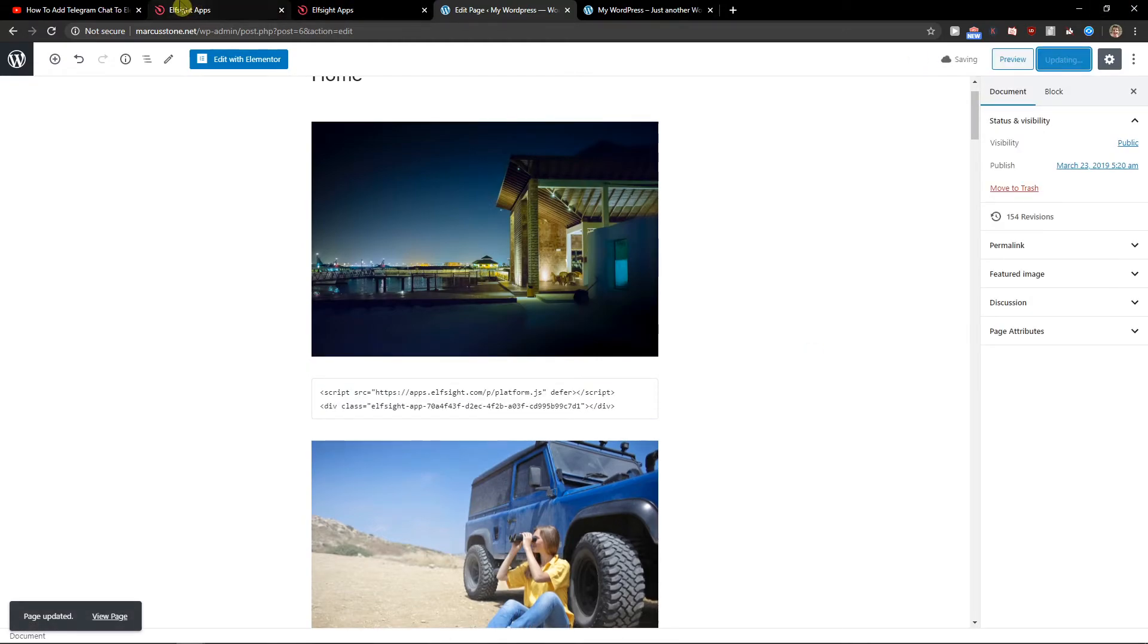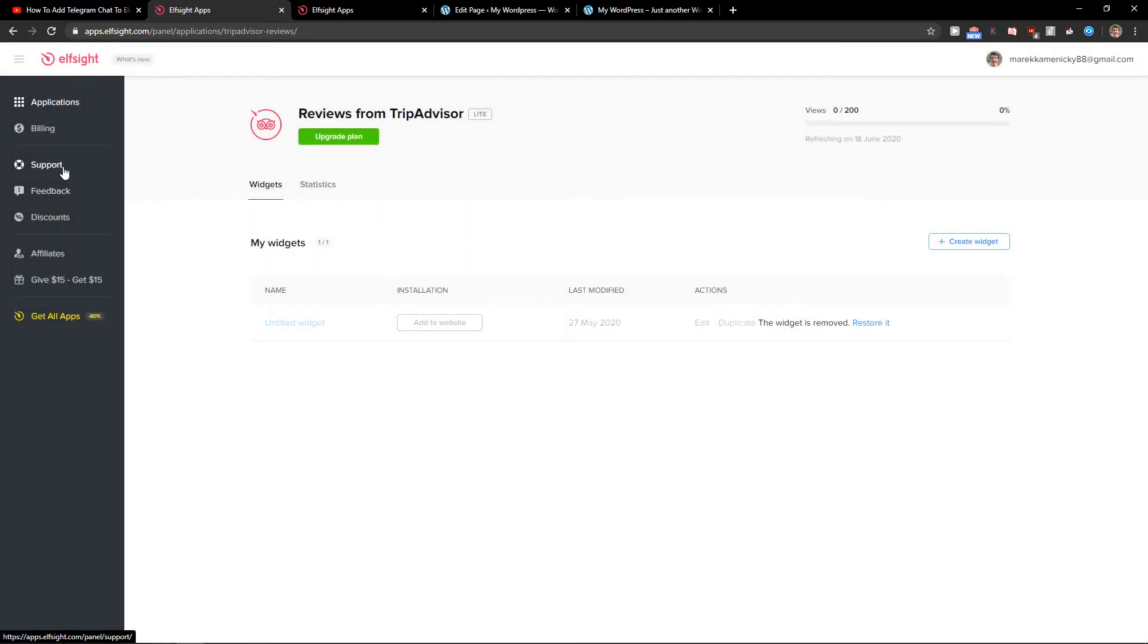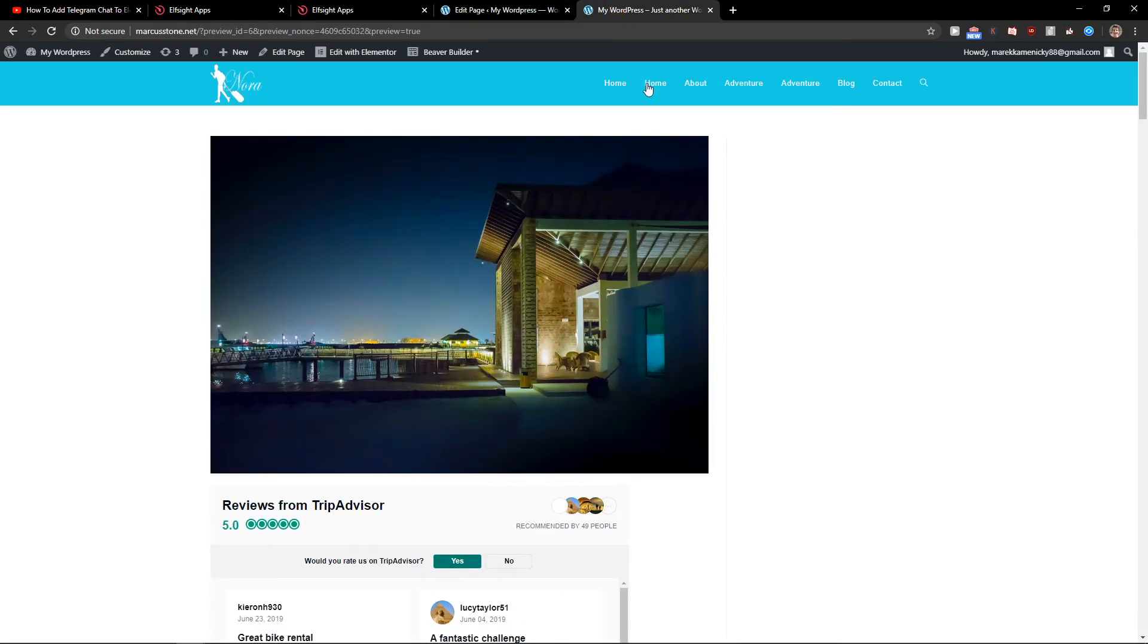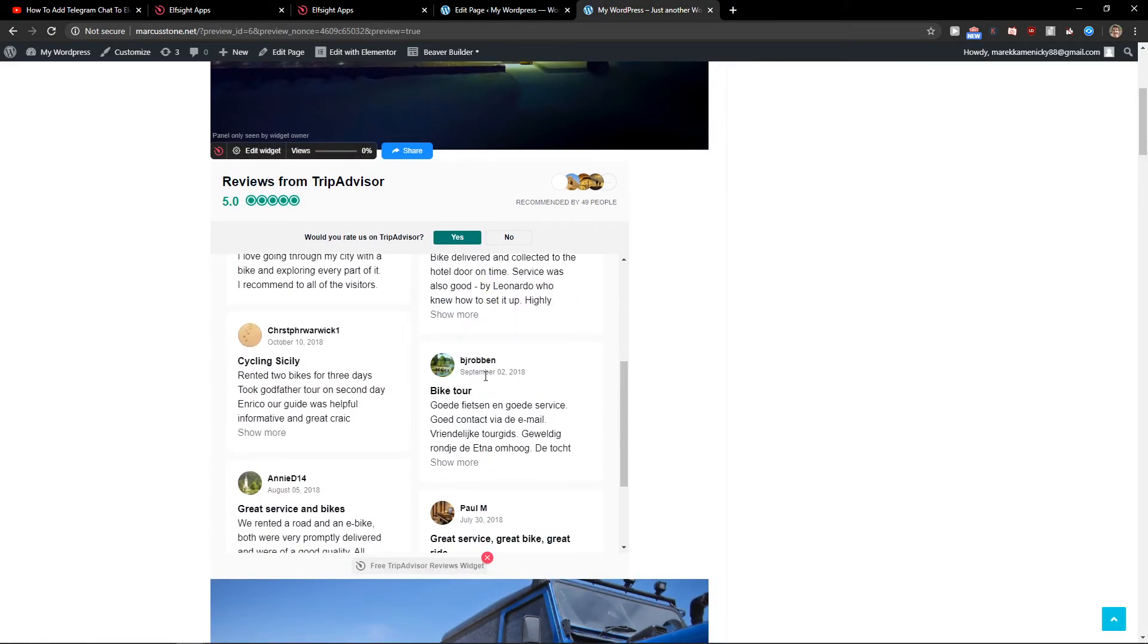Of course, if you have any problems implementing your code, what you can do is write to support. They will help you. And voila, here you got it - perfect reviews from TripAdvisor.